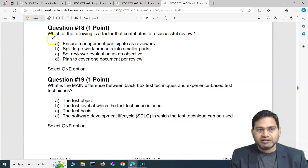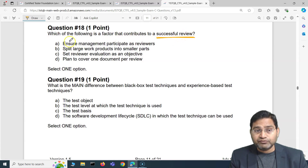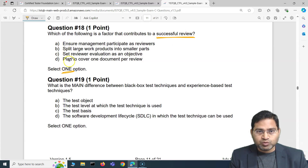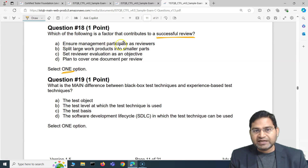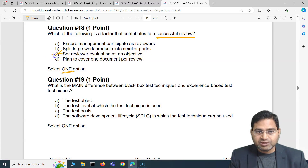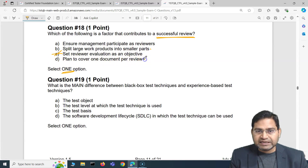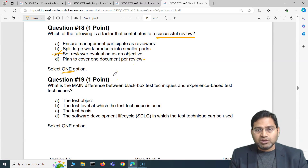Question three: which of the following is a factor that contributes to a successful review? We have four options. Option A: ensure management participates as reviewers. Option B: split large work products into smaller parts — this looks very correct. Option C: use reviewer evaluation as an objective — absolutely baseless, reviews are not done to evaluate reviewers.